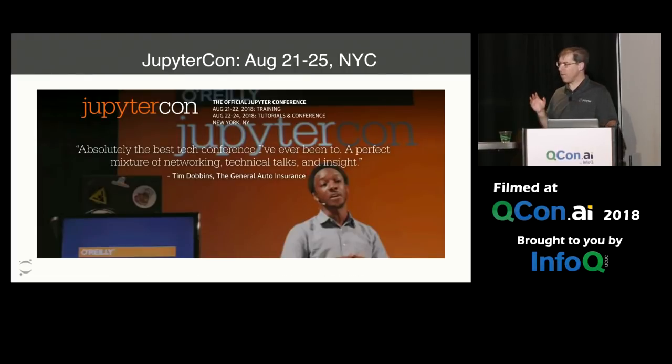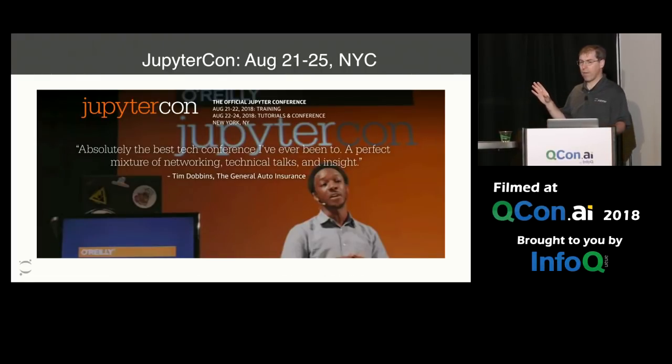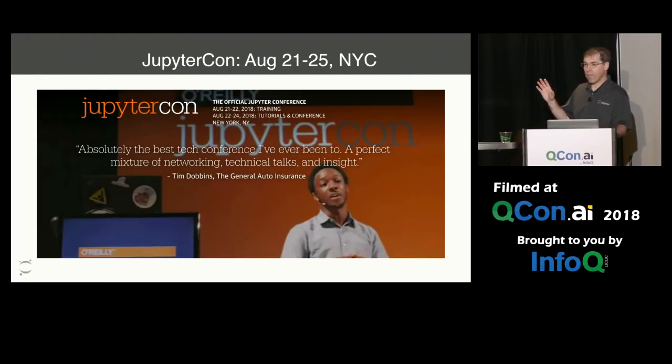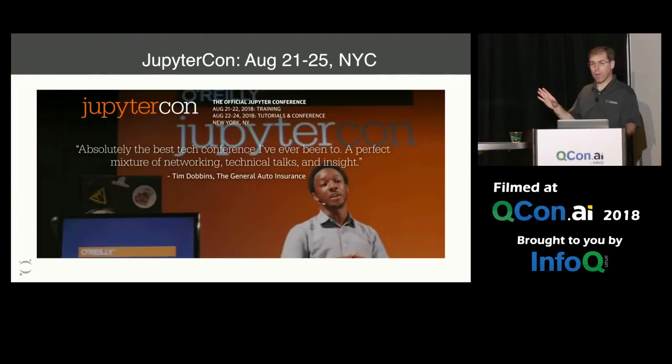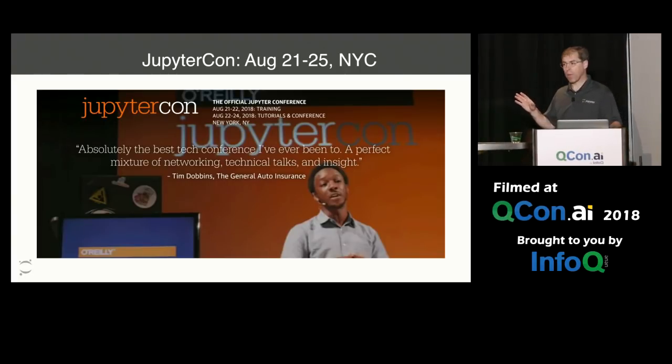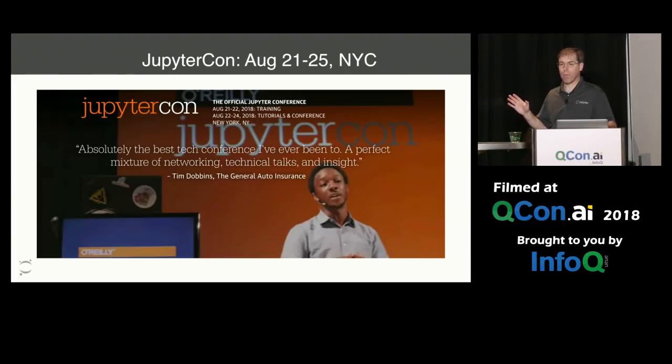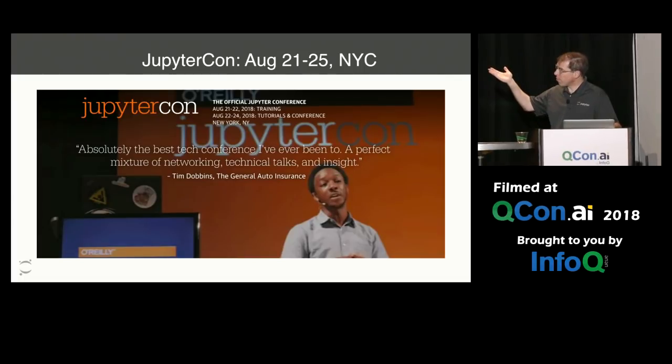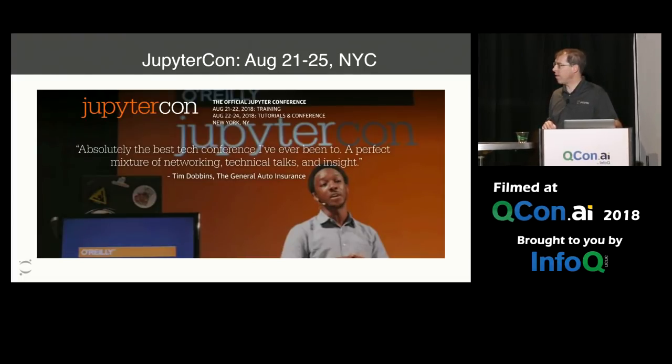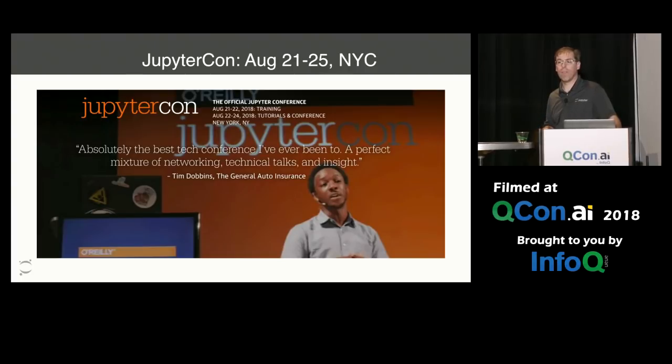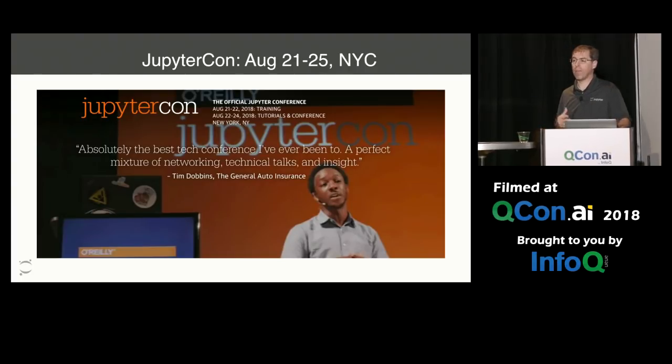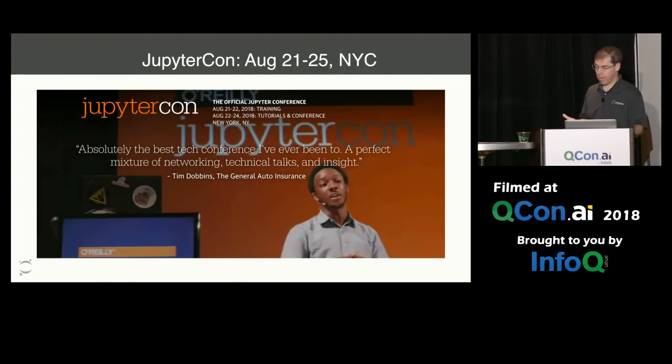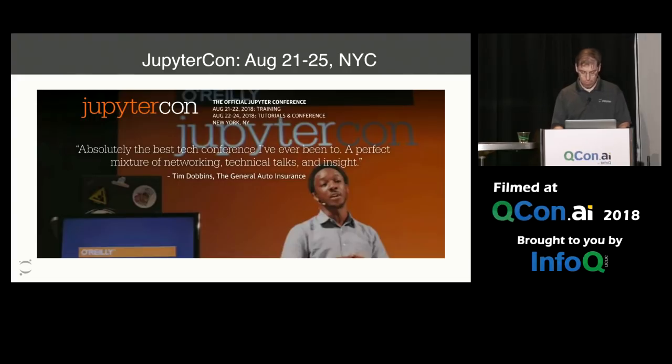And just as an aside, if you're interested in the Jupyter ecosystem and learning more about it and rubbing shoulders with more people using Jupyter, please come to JupyterCon August 21st through 25th in New York City. And especially we'd love to see you on Saturday, the free Jupyter community sprint day, August 25th.